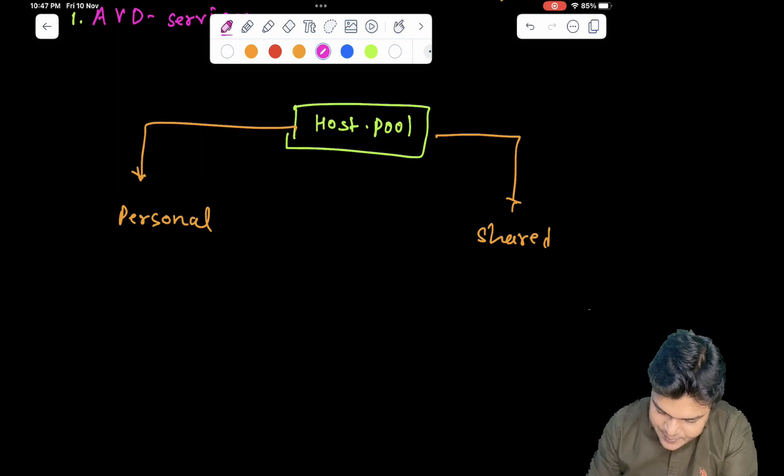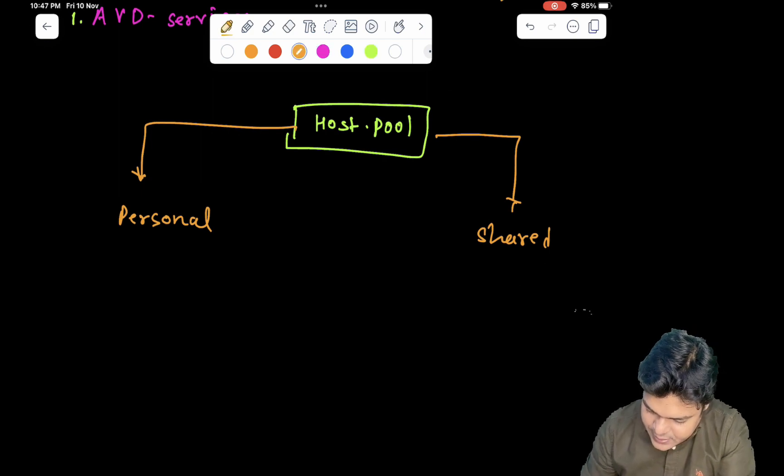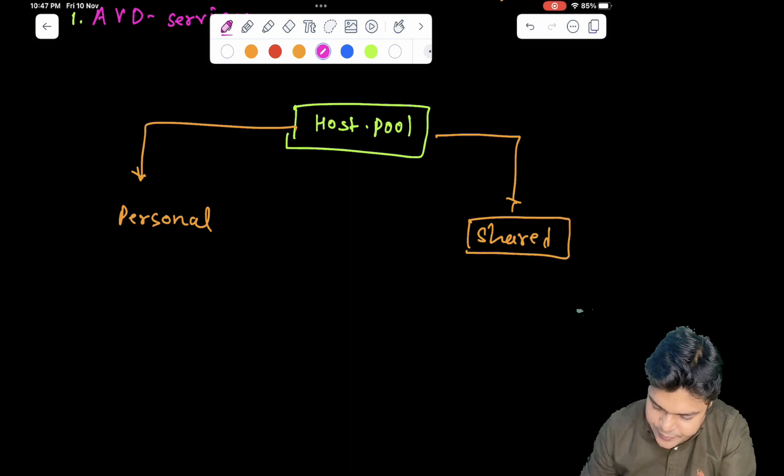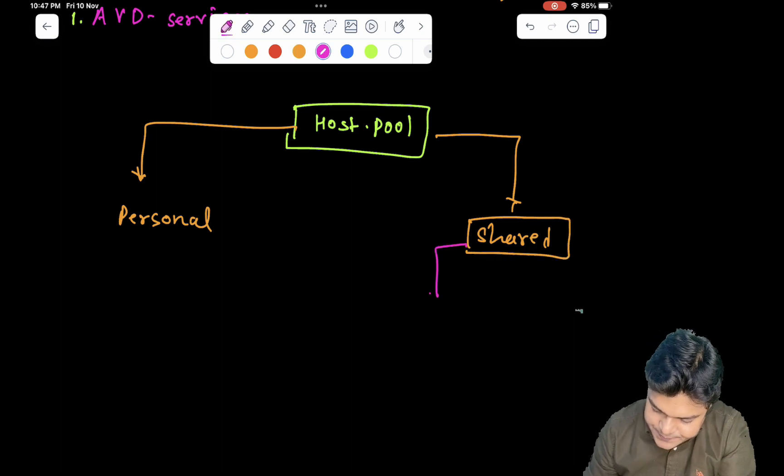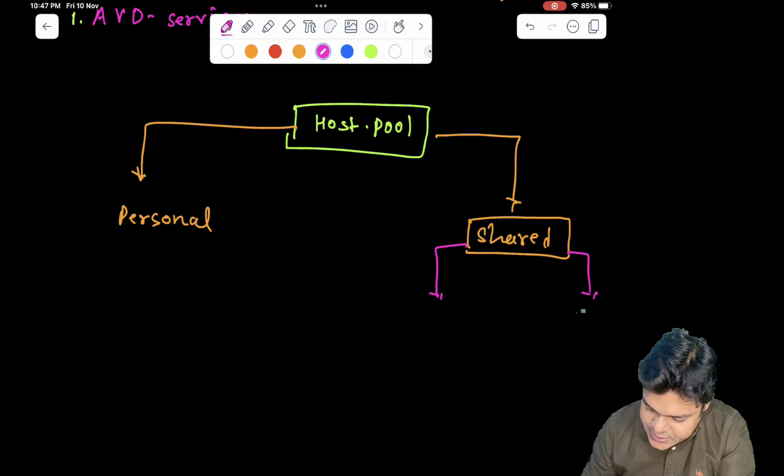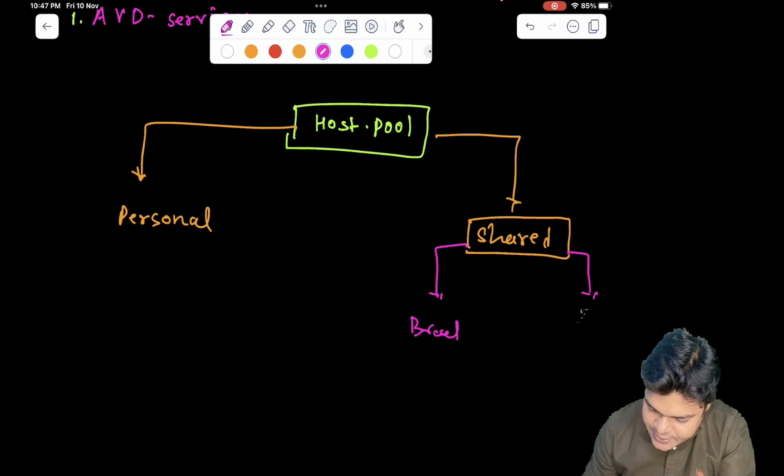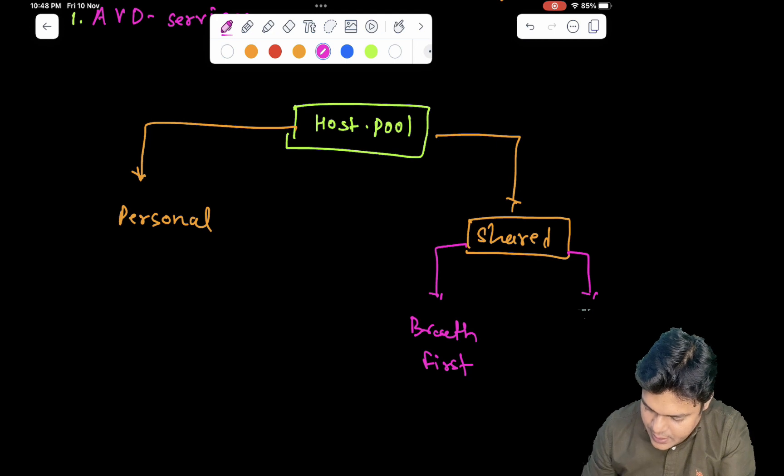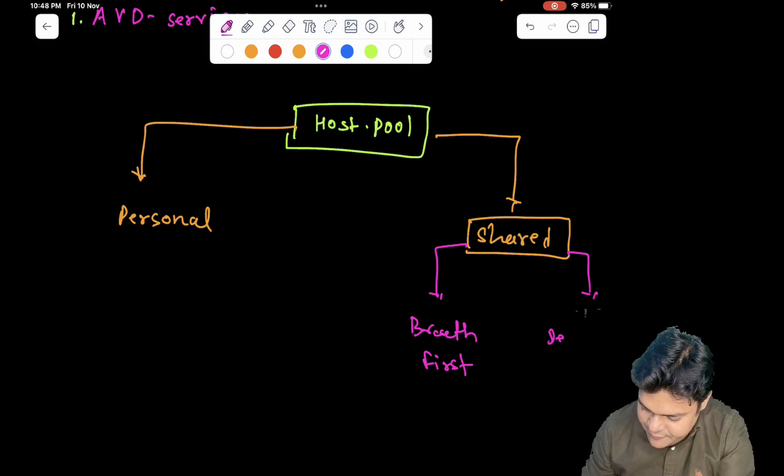And the second important point, the shared pool is also categorized in two different parts: breadth first and depth first.